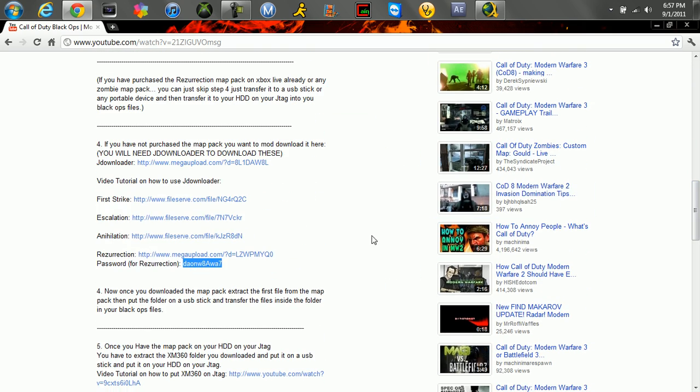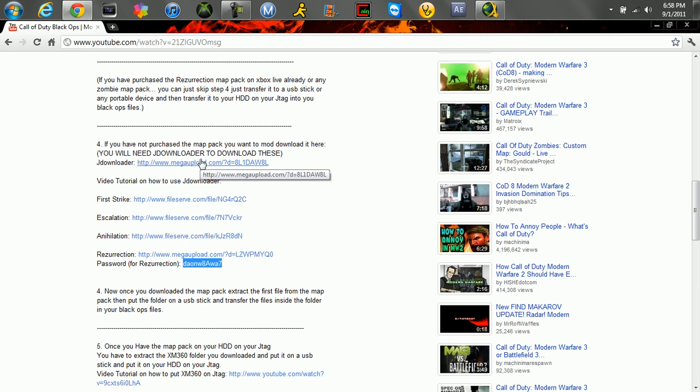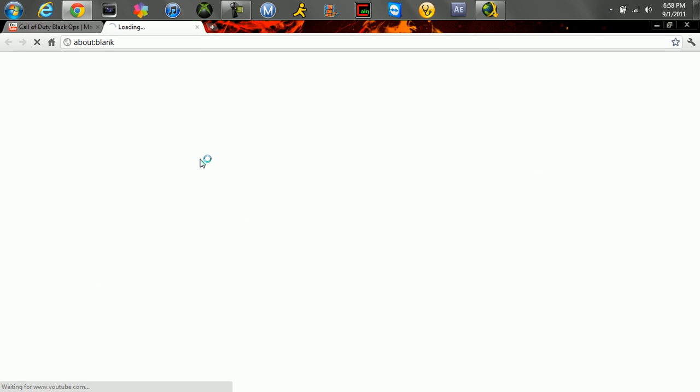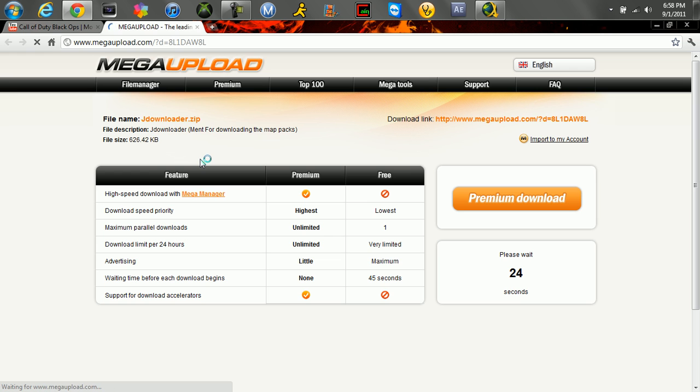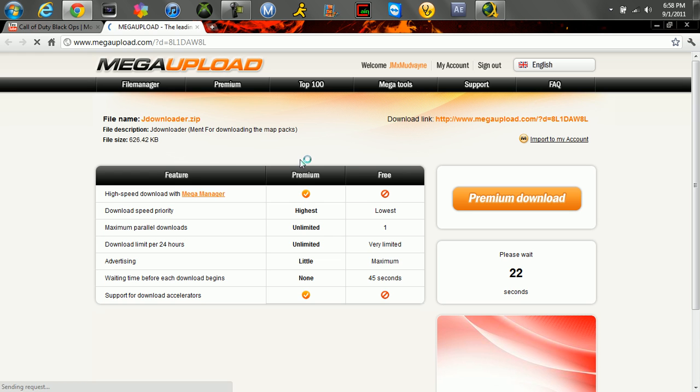These are the map packs, the reason you need JDownloader to download them. So just click JDownloader. I'm going to try to go kind of fast because the last video I made of this is really long, so I'm redoing it.